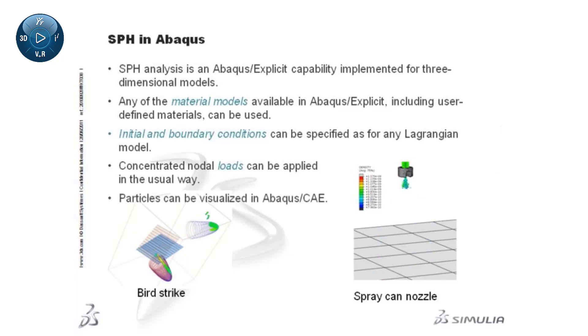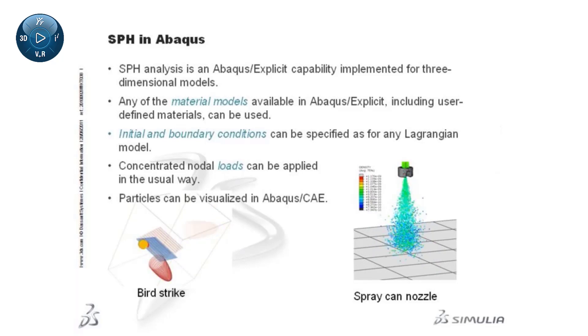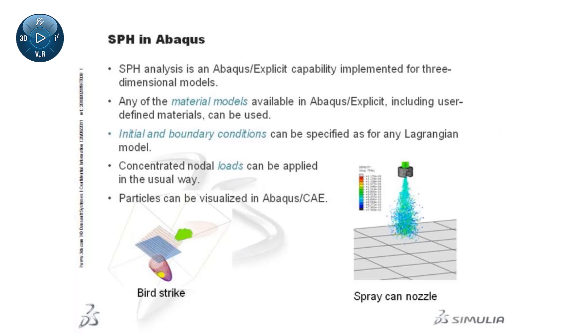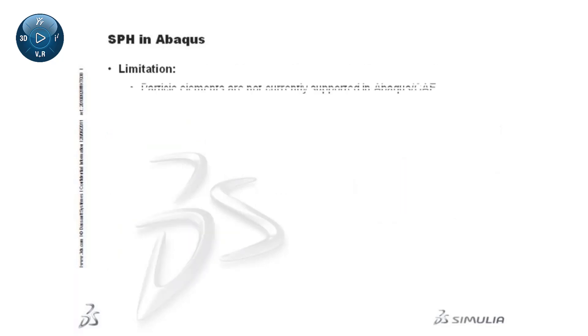Particles can be visualized in Abaqus CAE as circular disks, as you have seen in all the examples shown in this presentation. At present, there is no direct support for the creation of particle elements in Abaqus CAE.